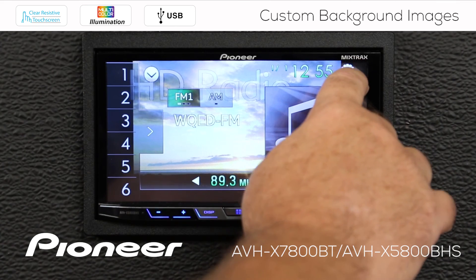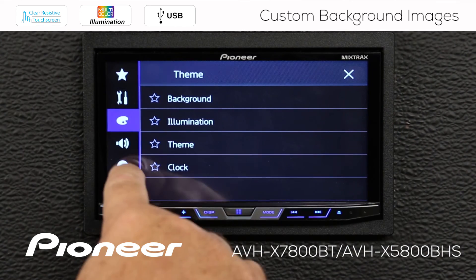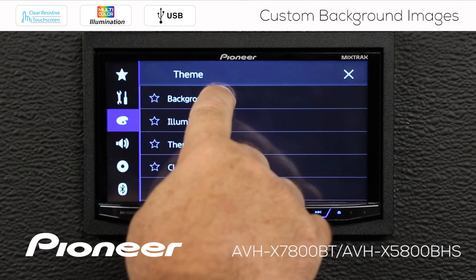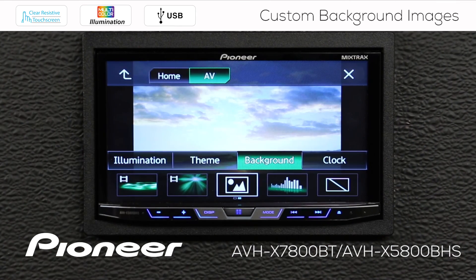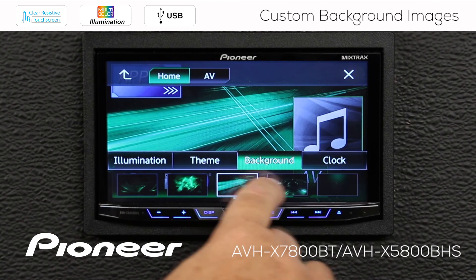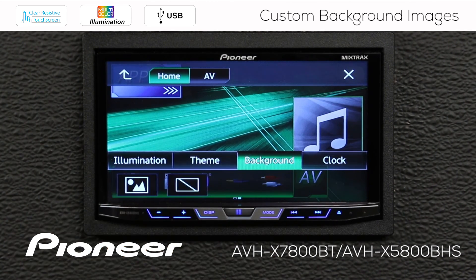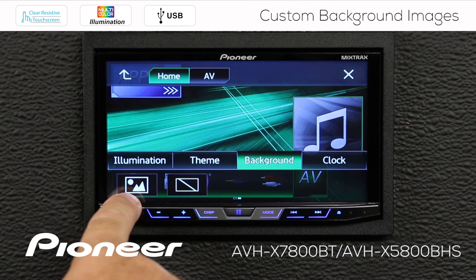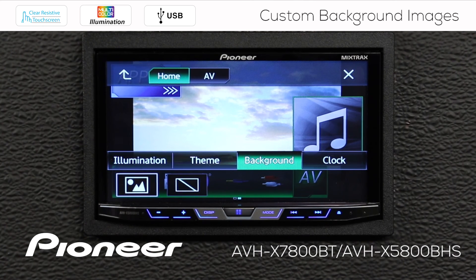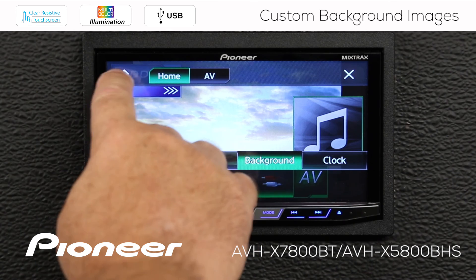Let's go back to our color palette here and go back to the background. If I want, I can change the home background to the same thing by selecting the downloaded image. That'll make them the same image, but you can't have two different ones.